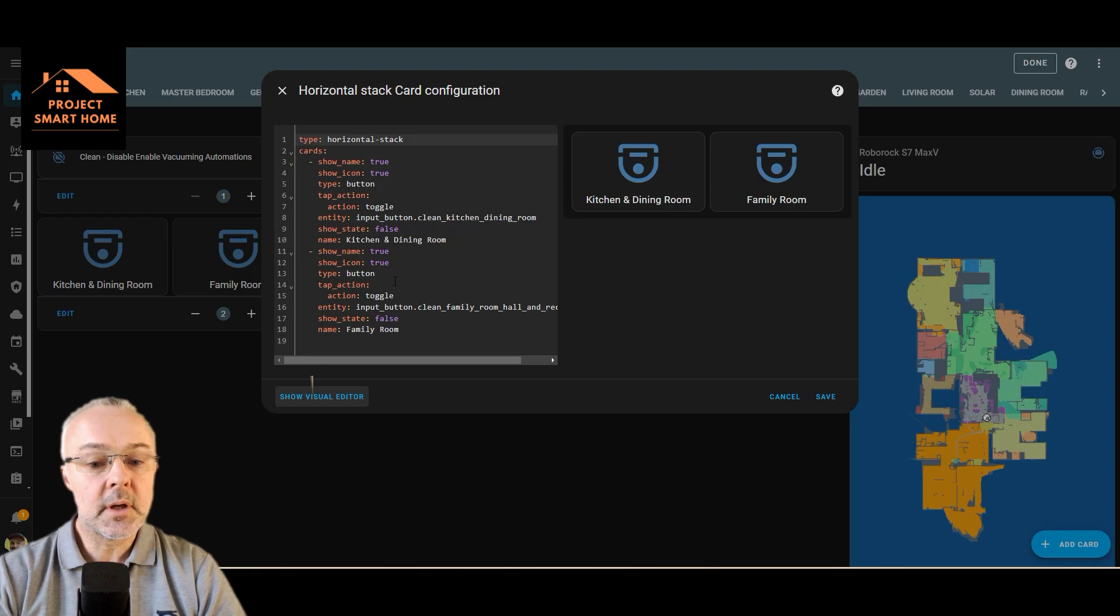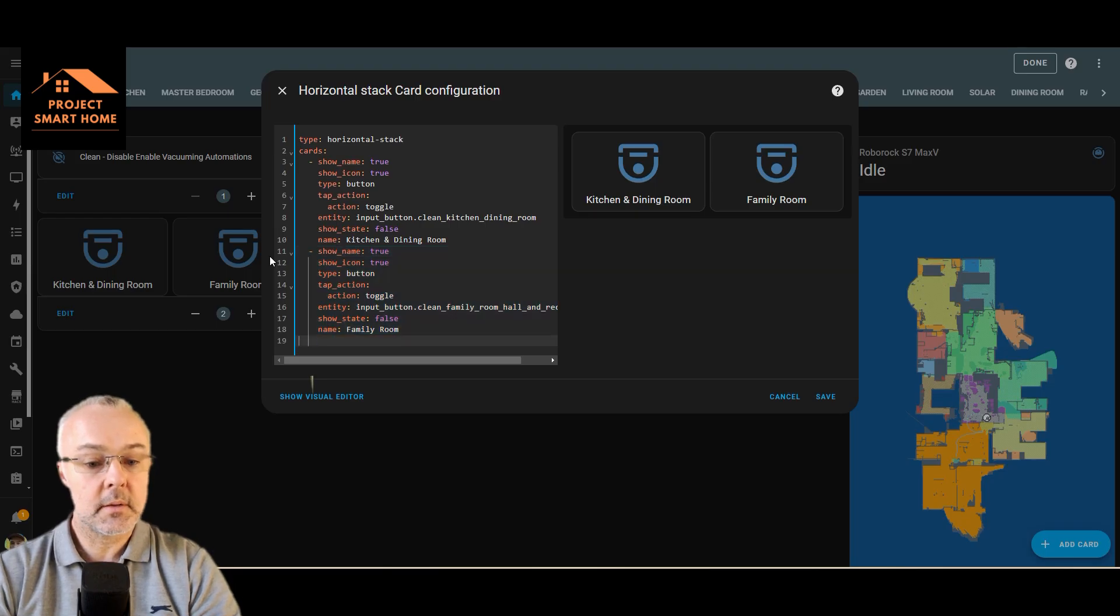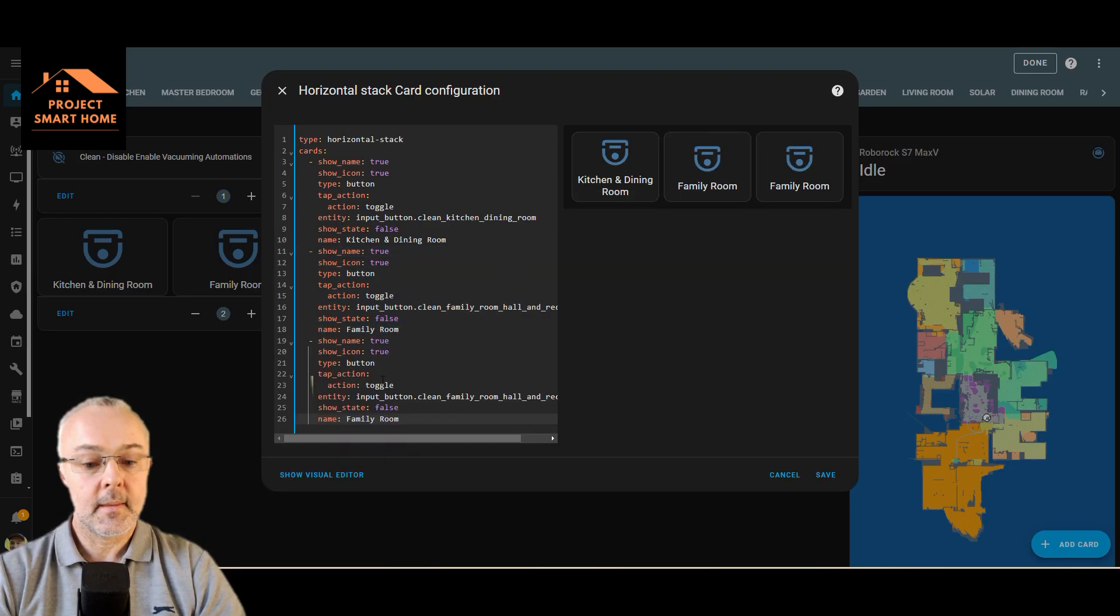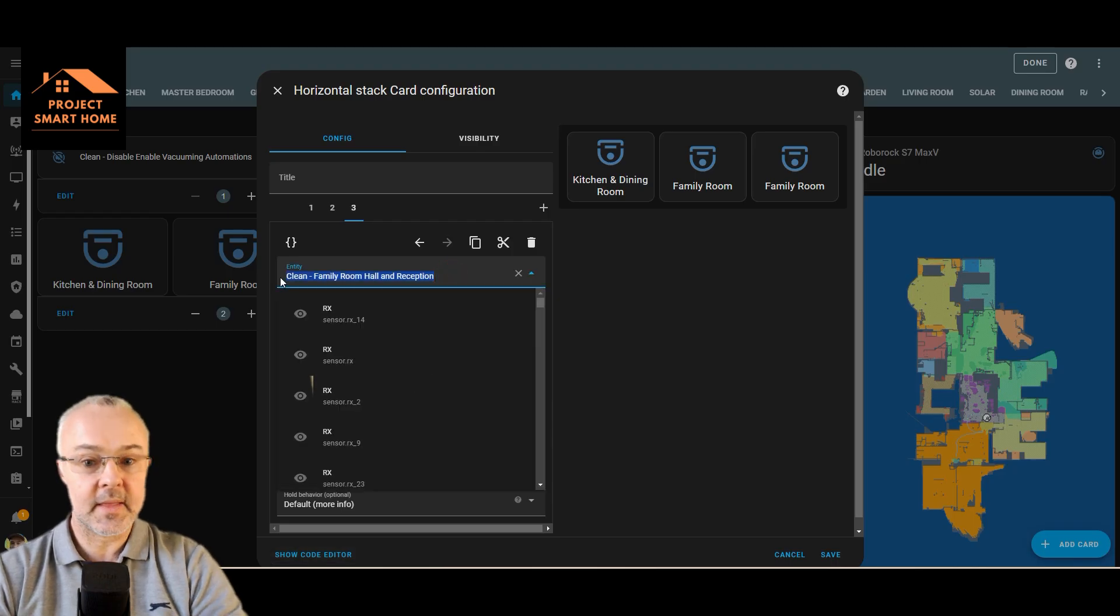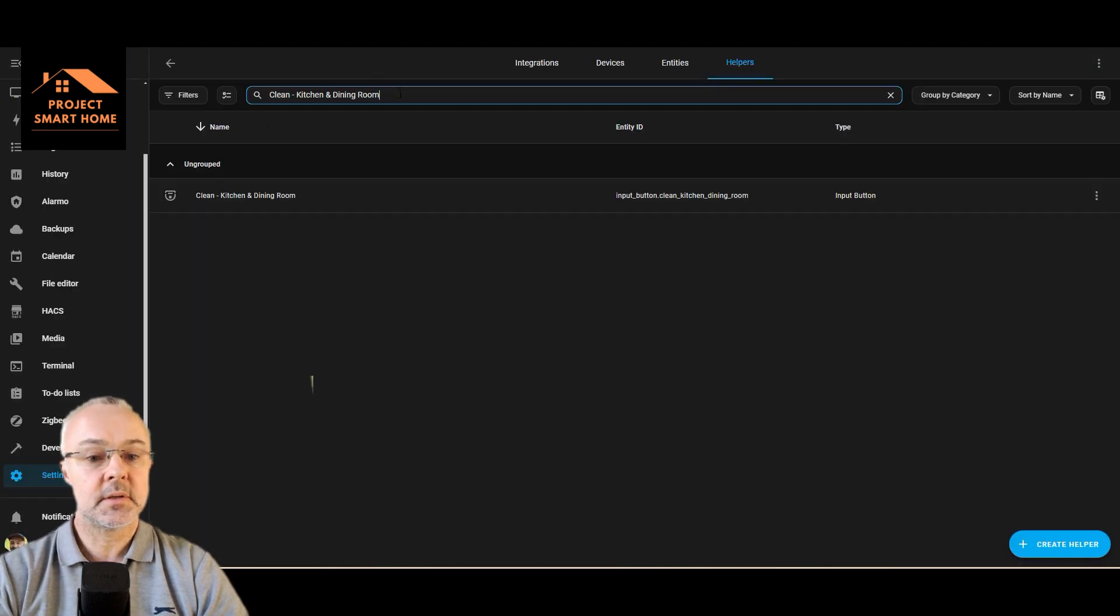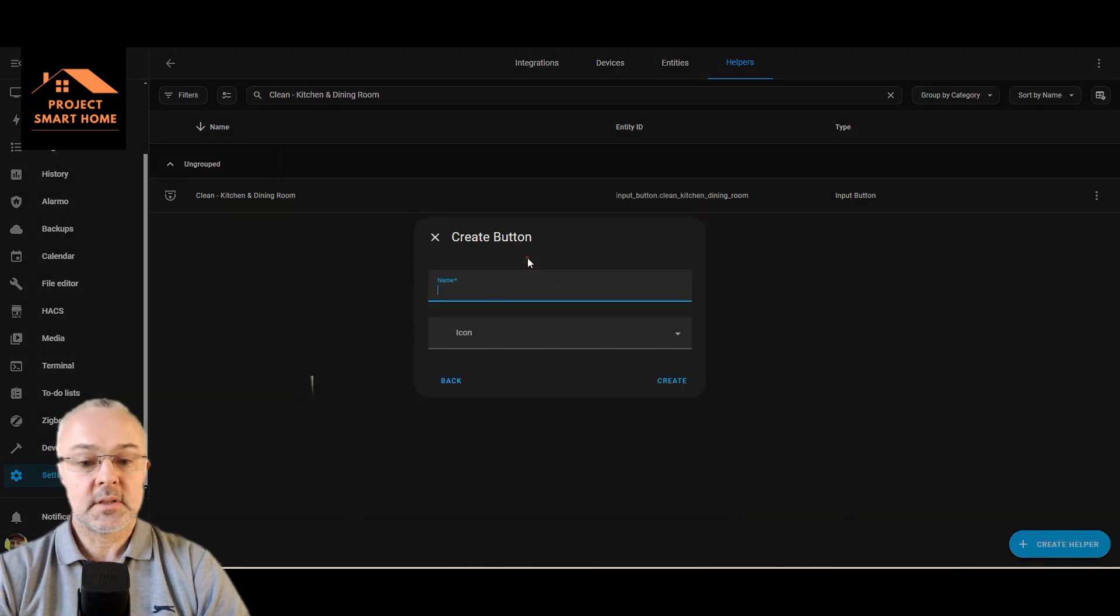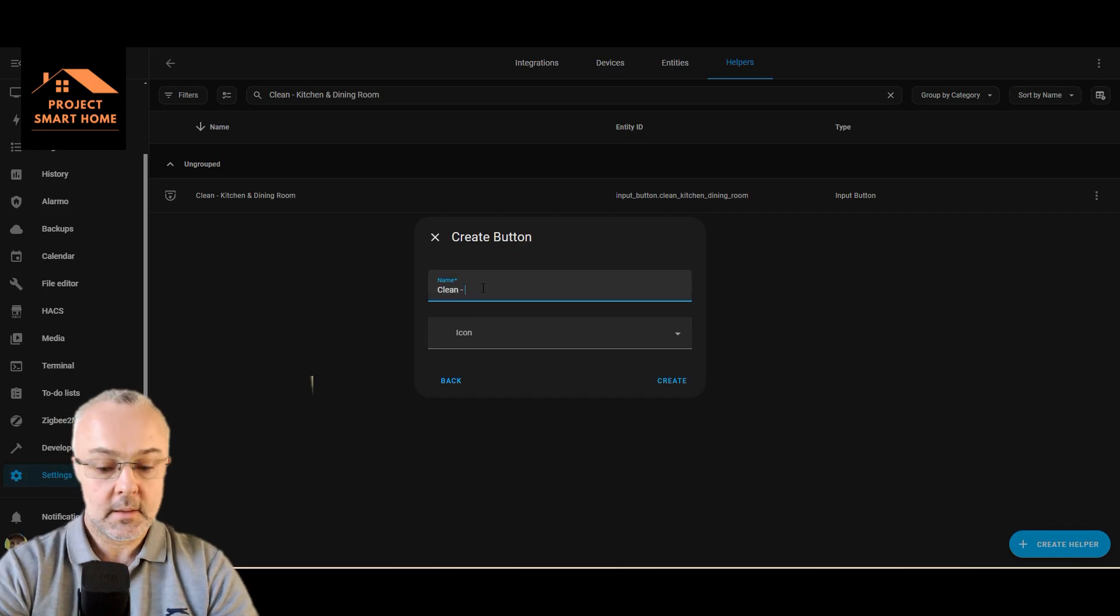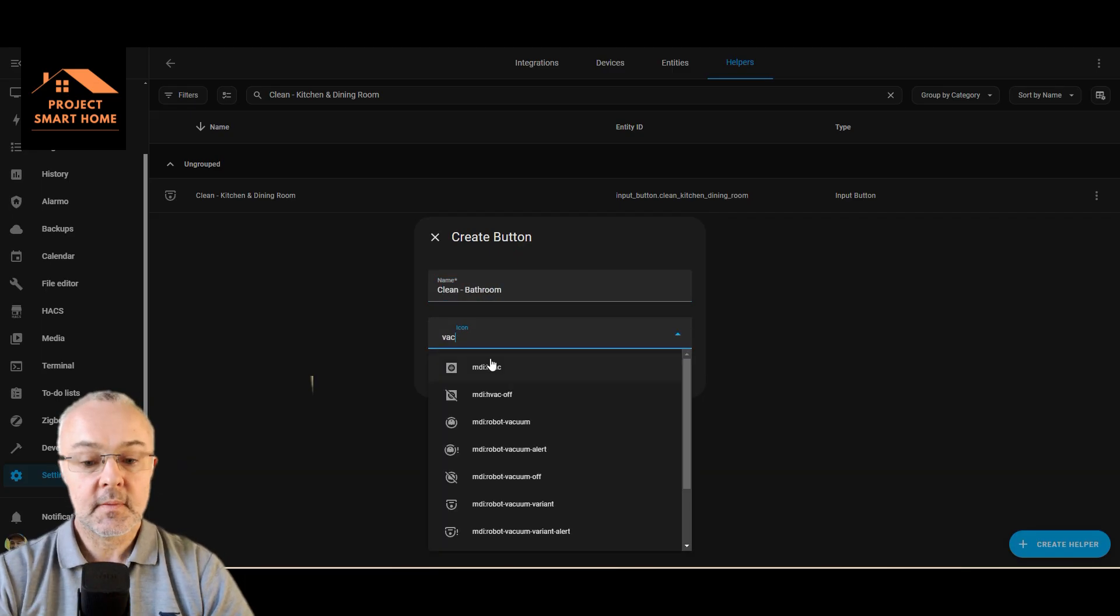So show name true. So if I do that, control copy, control V, and then go back to there, there we go. So what I need to do is create another one of these but for the bathroom. So if I go back to helpers and create button, name clean bathroom, like on his vacuum vacuum.